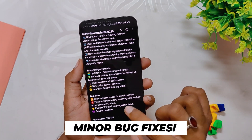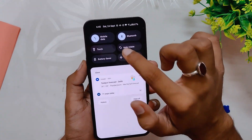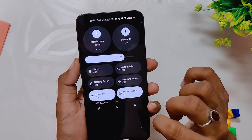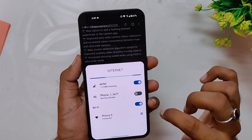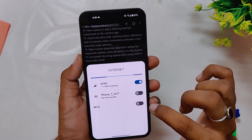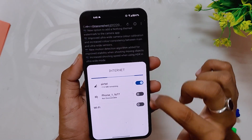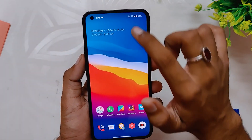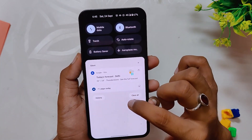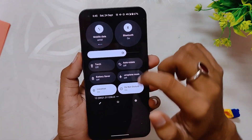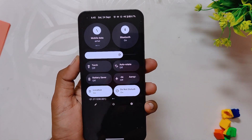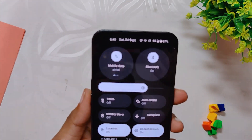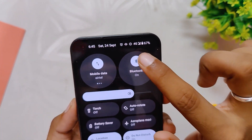There are some minor fixes like network issues for certain carriers — signals used to drop intermittently, and those issues have now been fixed. Signals are much more stable now. However, I found another issue I wasn't able to record: the 4G icon changes to 5G and back to 4G every second. It was only fixed for me after a reboot, so I hope Nothing fixes that in the next build.